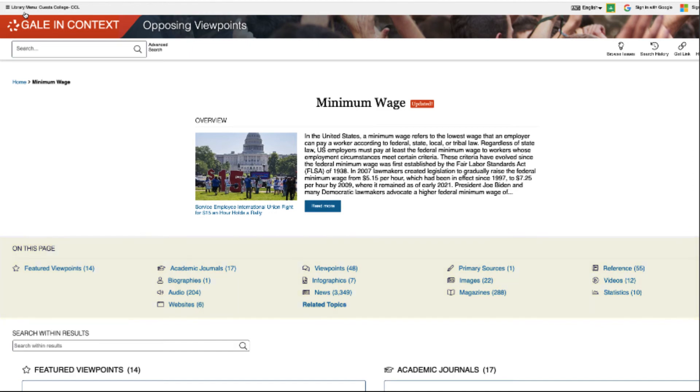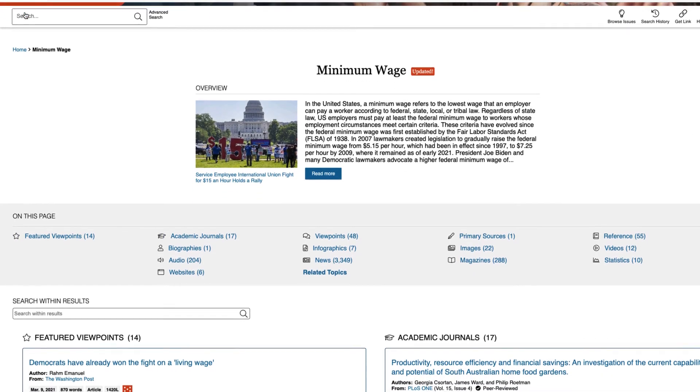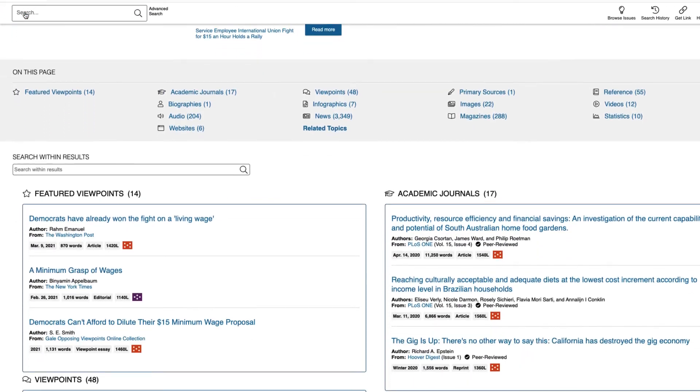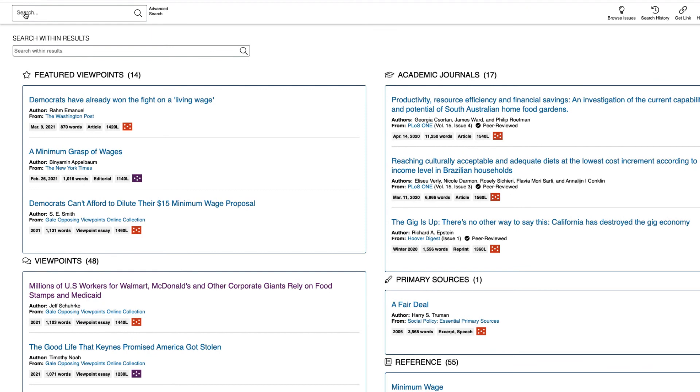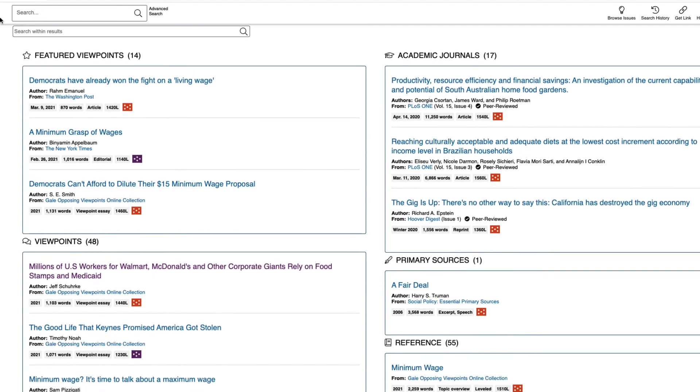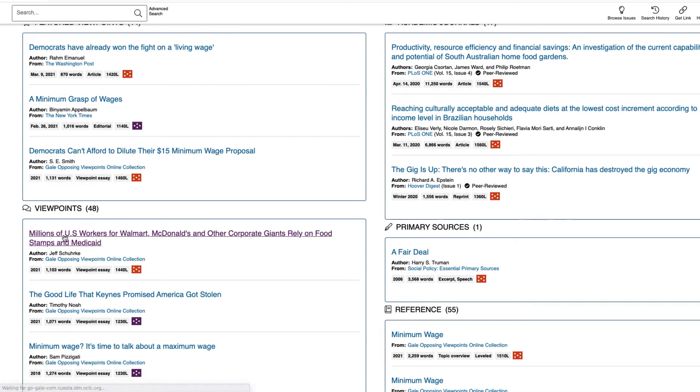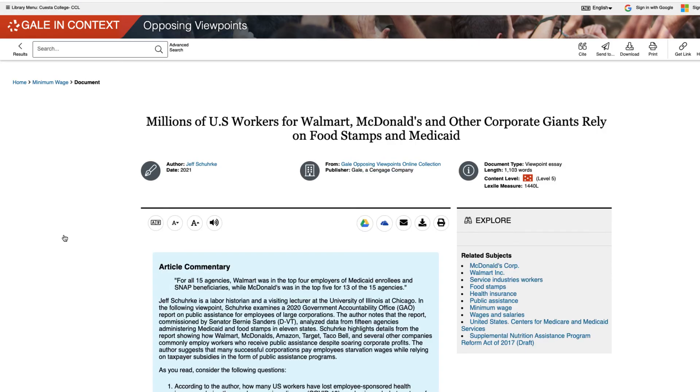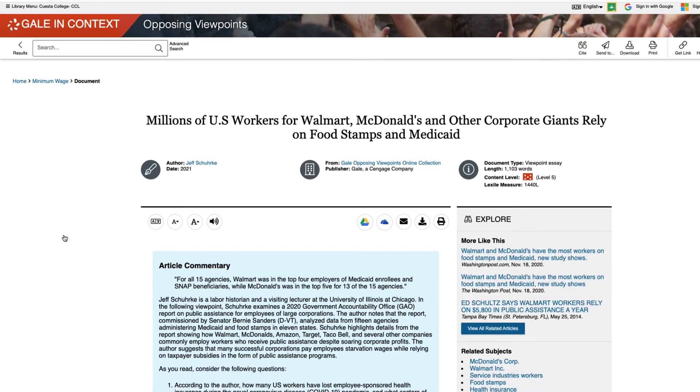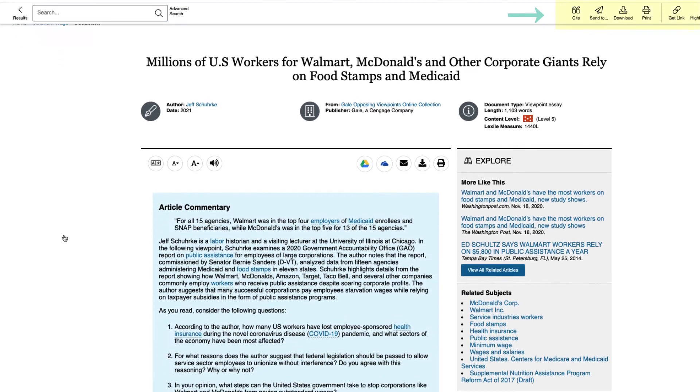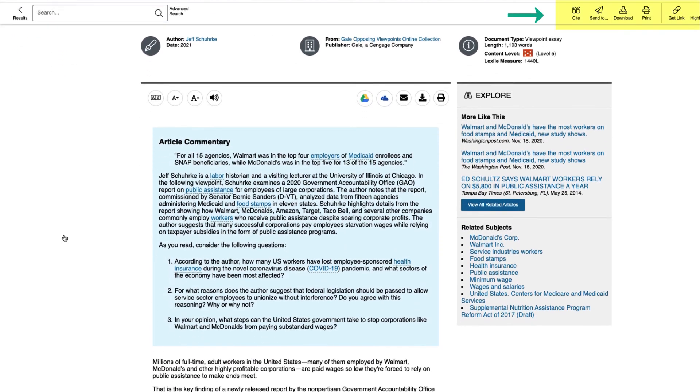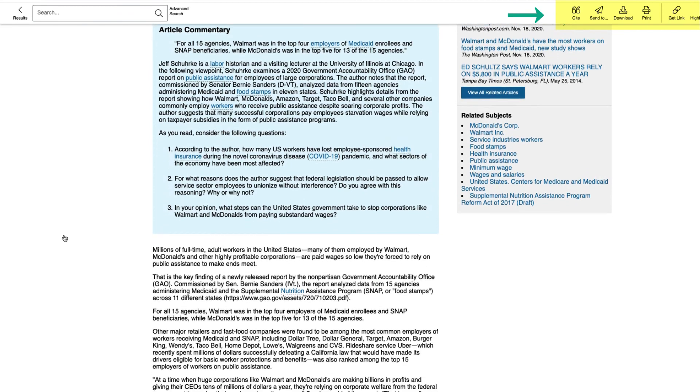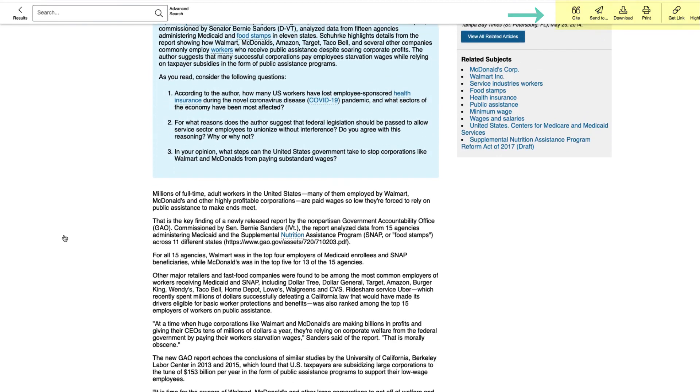Scrolling down, you'll again see all of the sources organized. Click on anyone to view the full content. Note that there are tools to cite, email, download, and print the article, just as we saw in Credo.